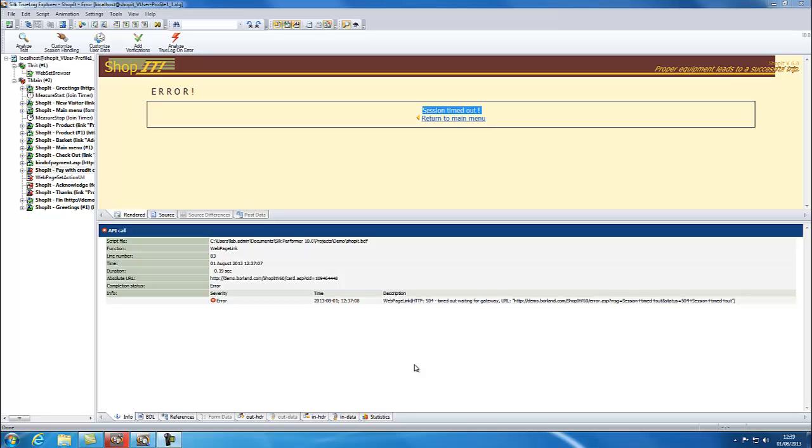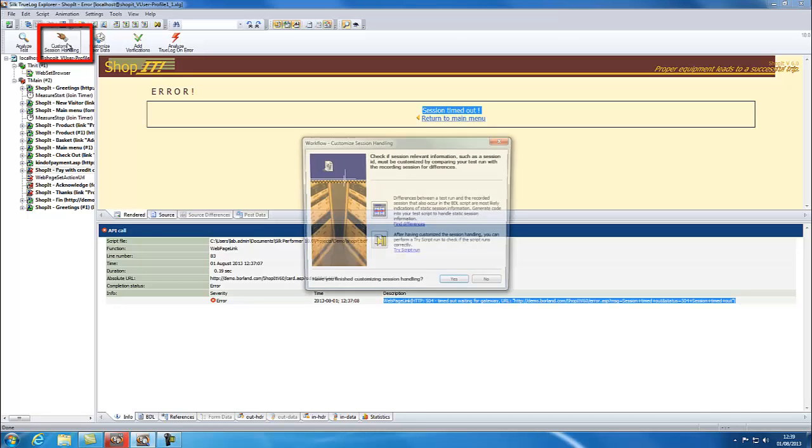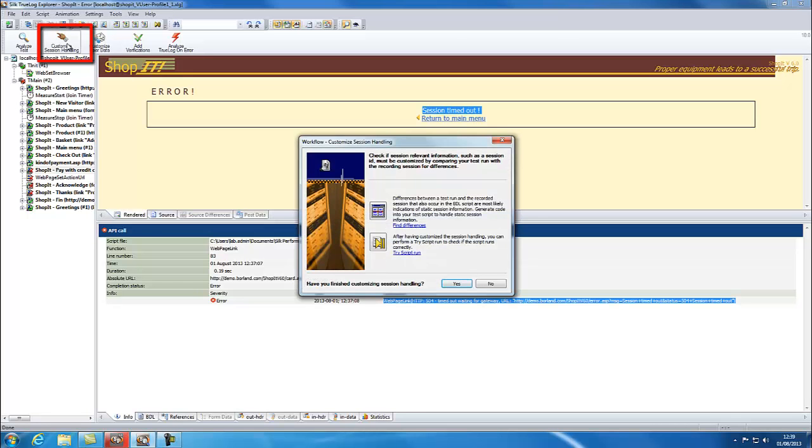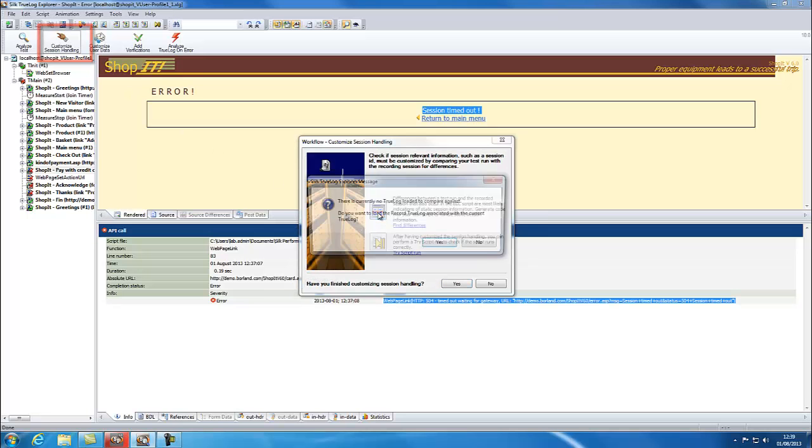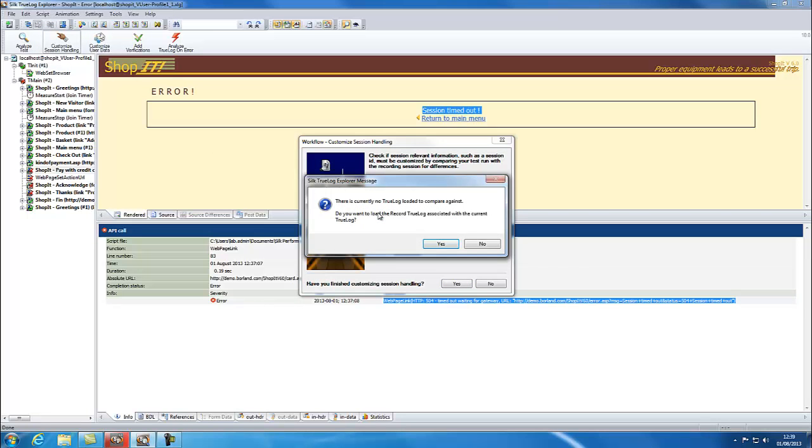To access the wizard, click on Customize Session Handling and choose Find Differences. A message will appear asking if you want to load the recorded true log; click Yes.